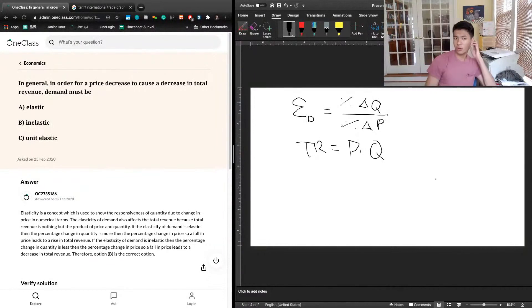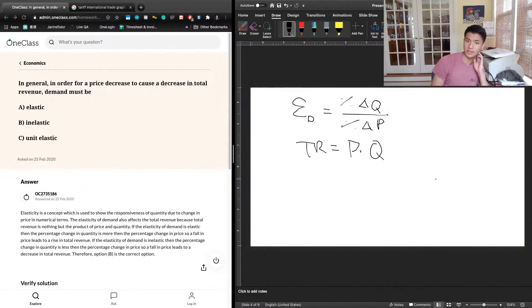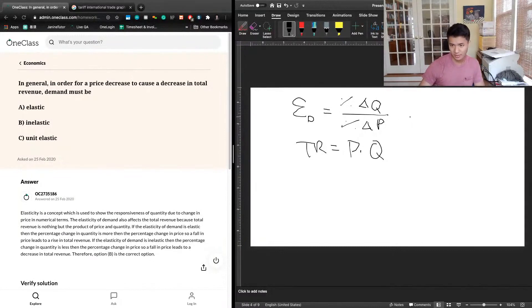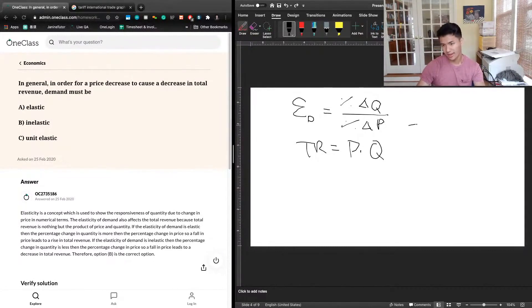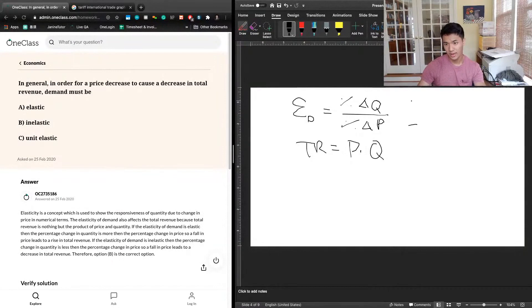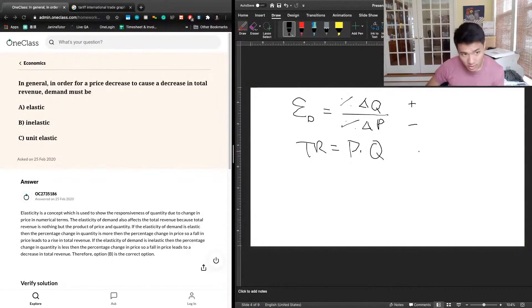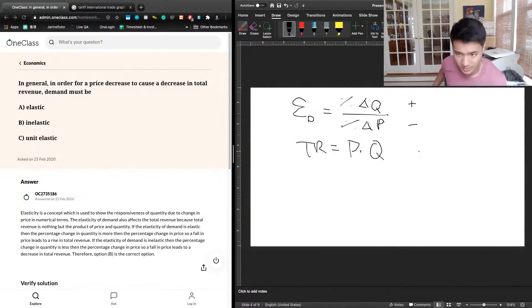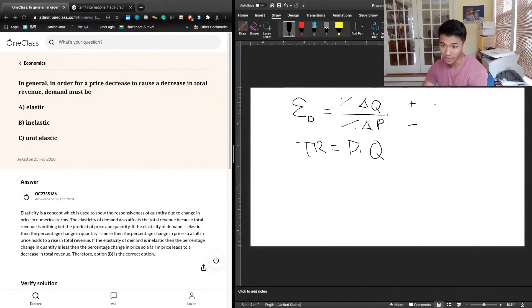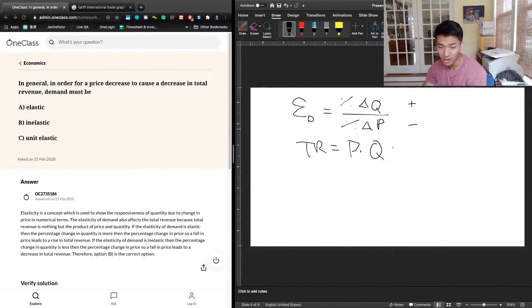So if a price decrease causes a decrease in total revenue, what does that mean? We know there's going to be a negative effect on price, which means a loss in revenue. And there's going to be a positive change in quantity because the law of demand tells us when prices go down, quantity demanded goes up, creating positive pressure on revenue.